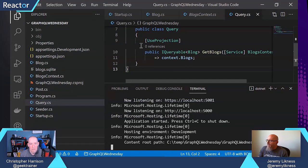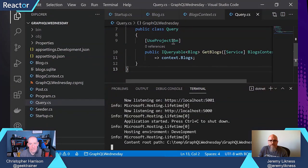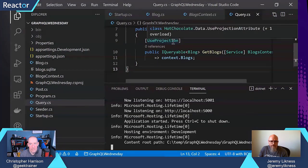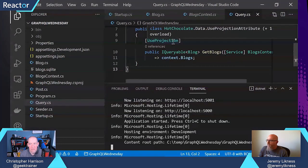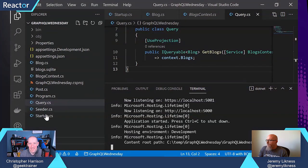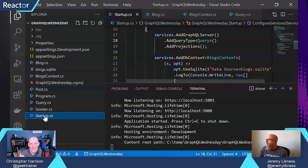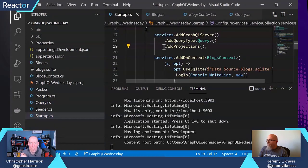Right. What I did is I added two things. I added this use projection attribute onto my method, and in the startup, I added projections. Okay.